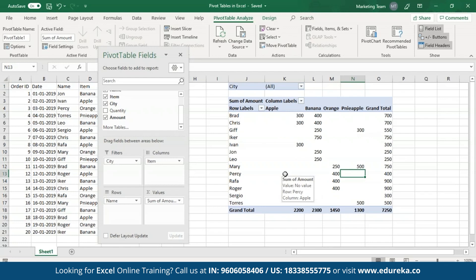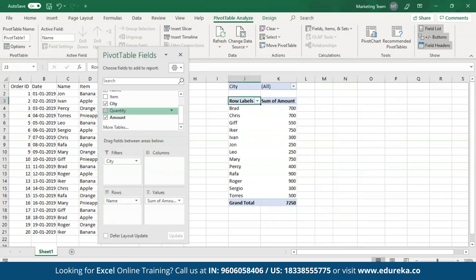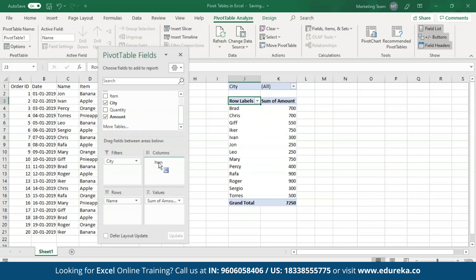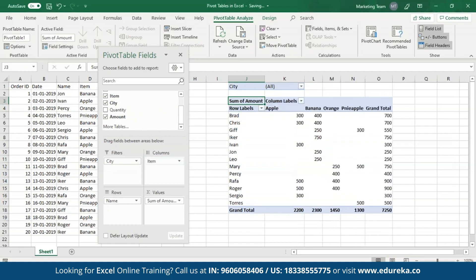Now if you wish to create a one-dimensional Pivot table, all you have to do is either keep the columns or the rows. I'm going to remove the columns. As you can see, a one-dimensional Pivot table has been created. Now let me put items back to columns.